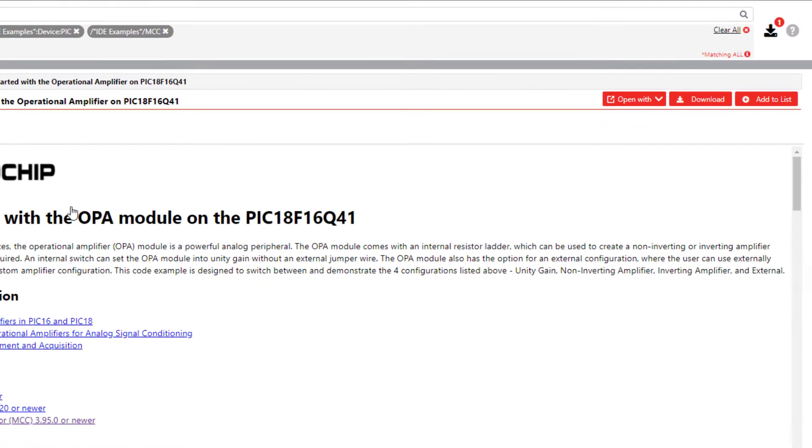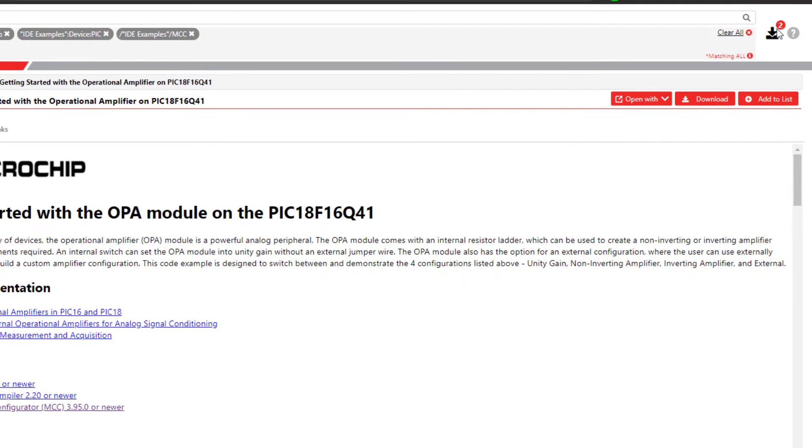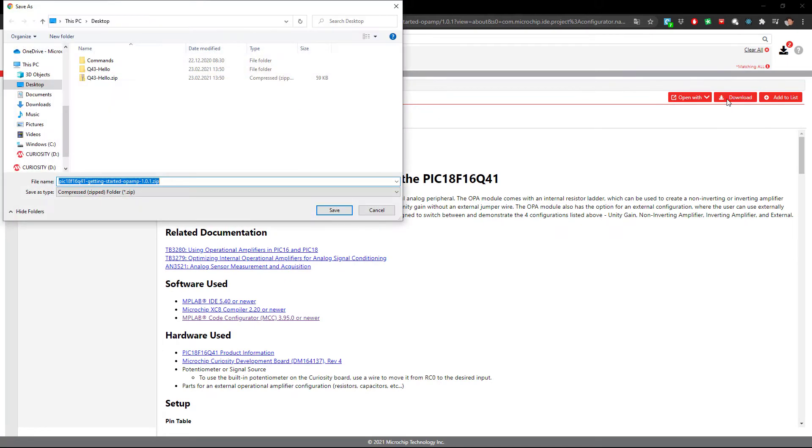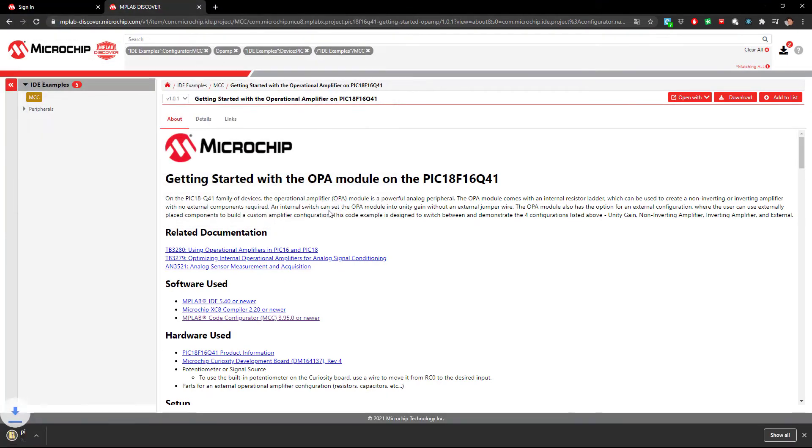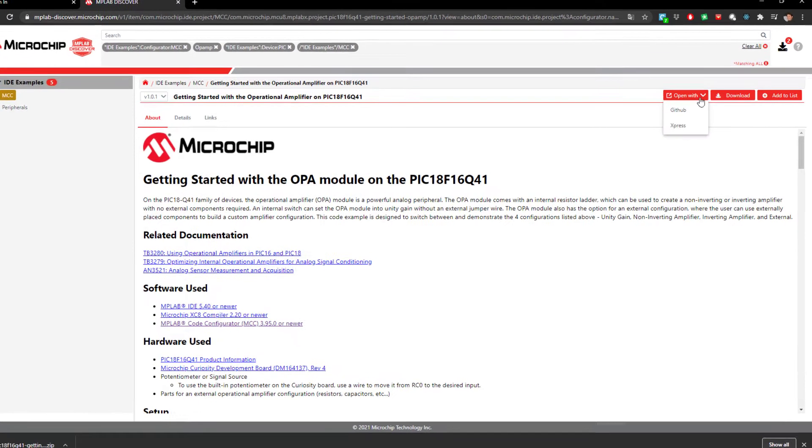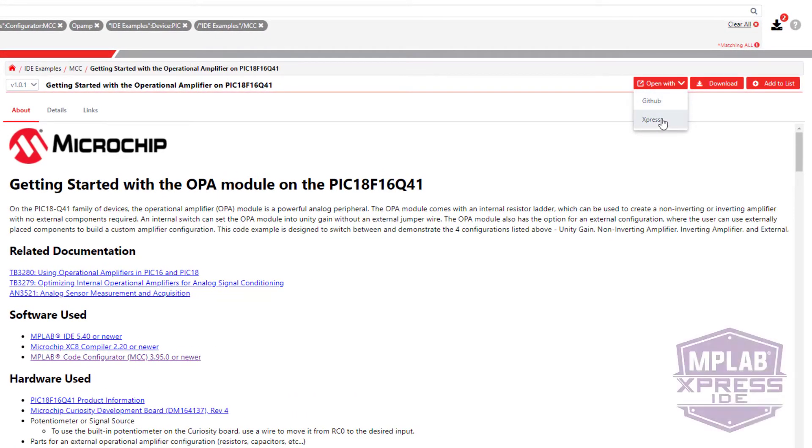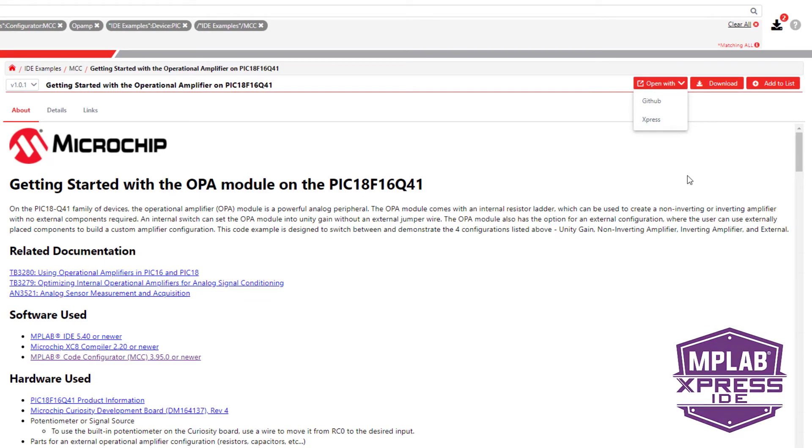Once you have found an example of interest, you have a few options. You can add this to your list. You can download it directly to use in MPLAB X IDE or Microchip Studio. You can open it in GitHub, or you can open it directly in MPLAB Express, Microchip's new cloud-based IDE.